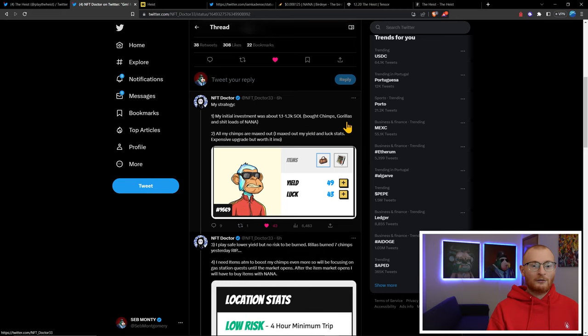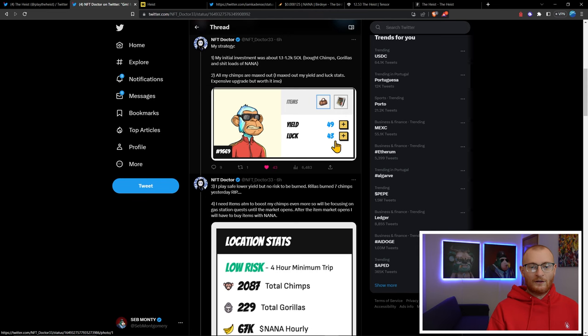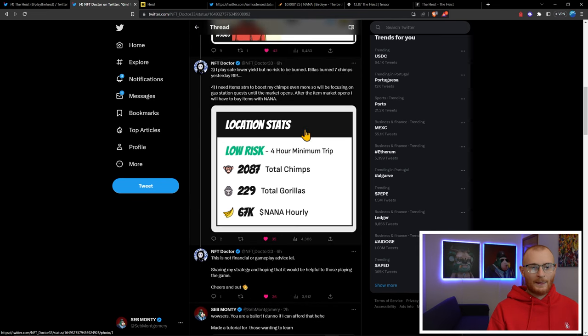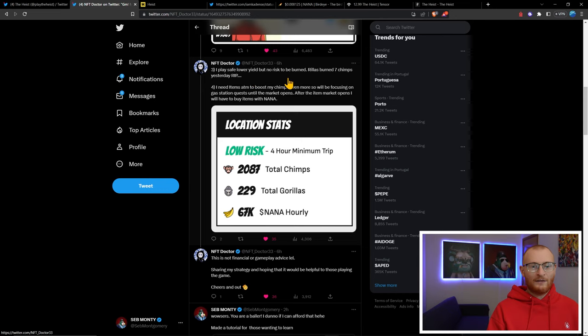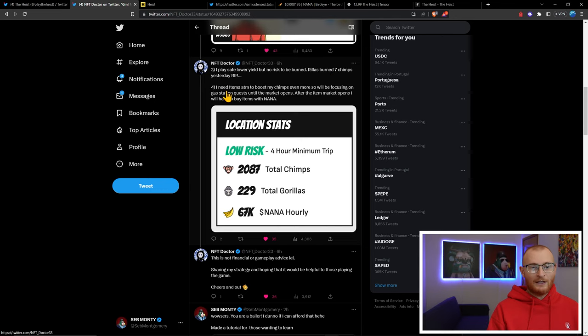All chimps are maxed out - maxed out the yield and luck stats. The strategy here is play safe, lower yield but no risk to be burned, which is completely what I agree with. The gorillas can burn chimps if they go to a particular location.